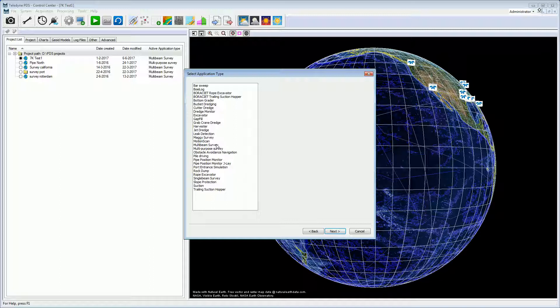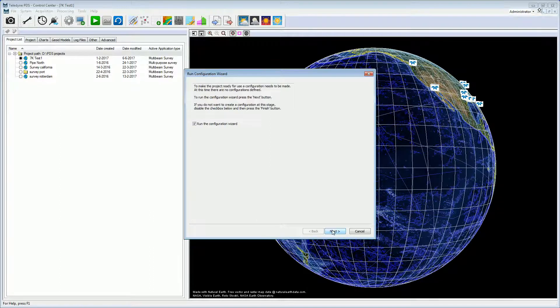The next page of the new project wizard is the application type page. Select the correct application type and continue. Now you can start the configuration wizard which includes the vessel configuration. Select the checkbox and press next to continue.